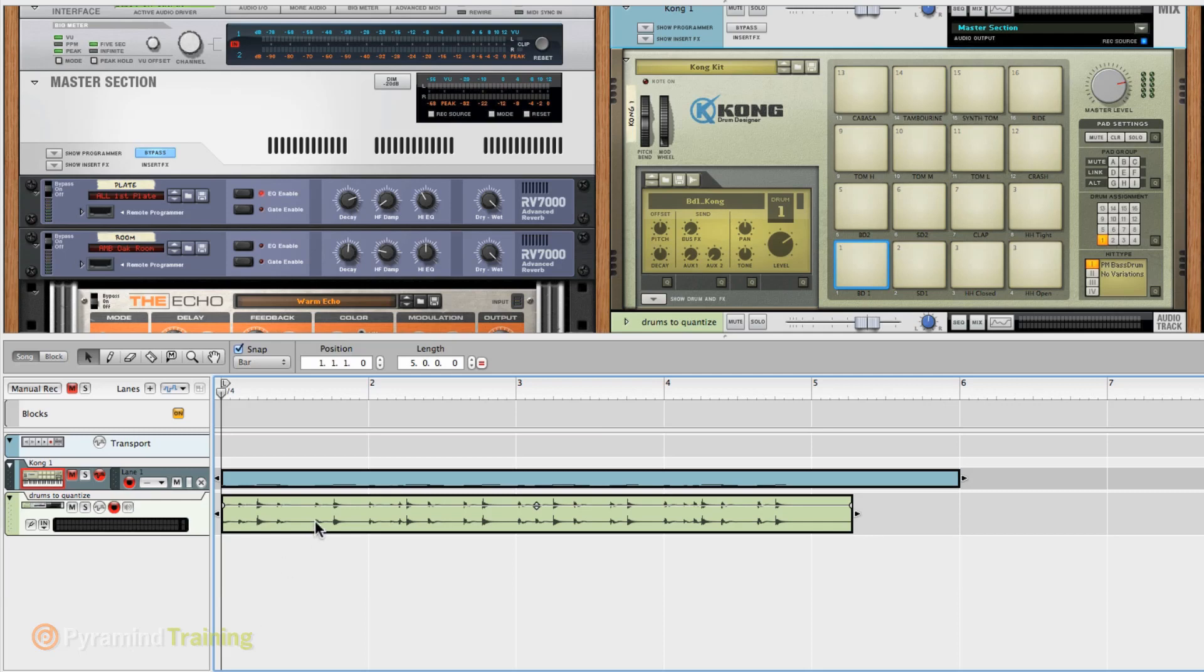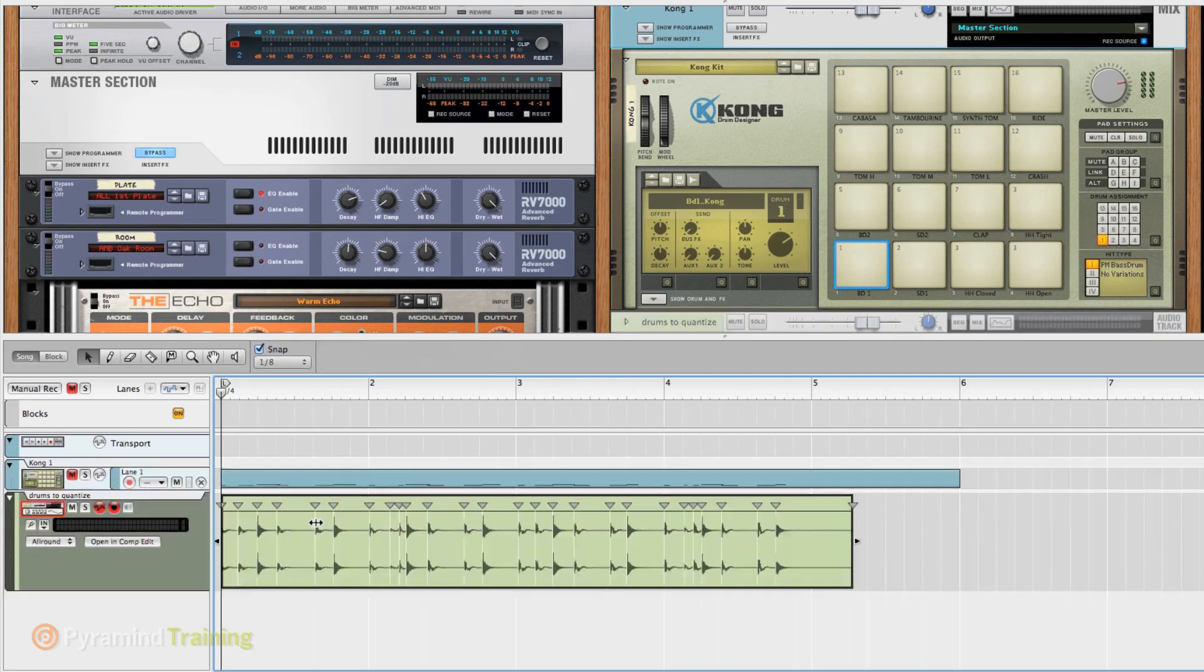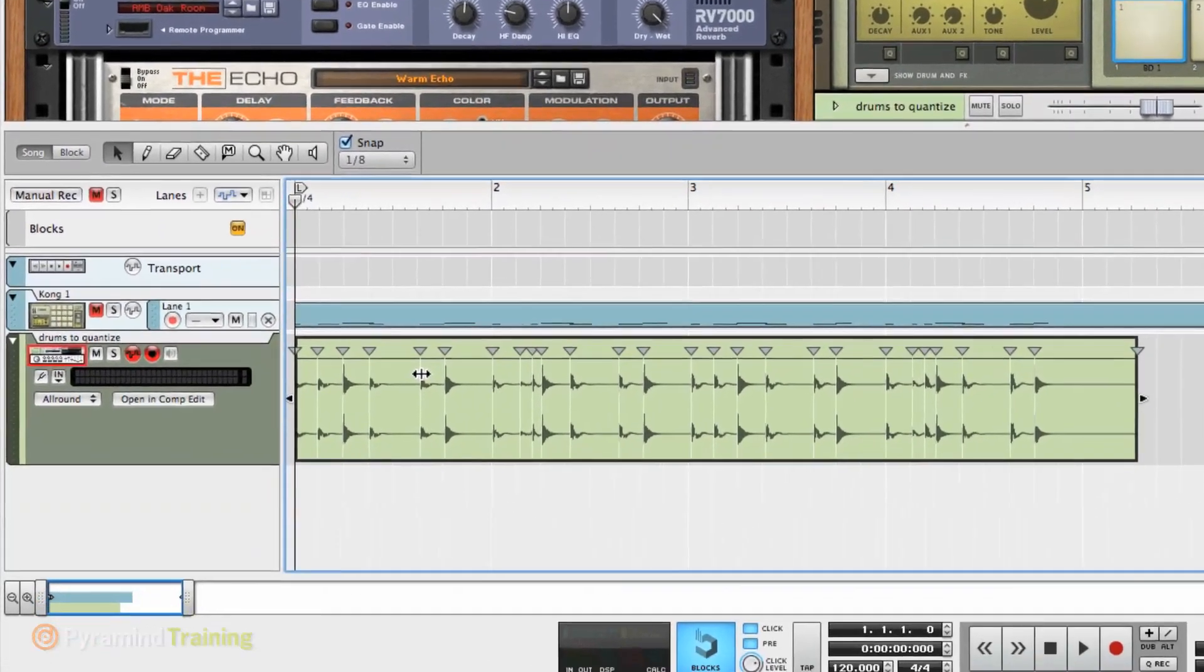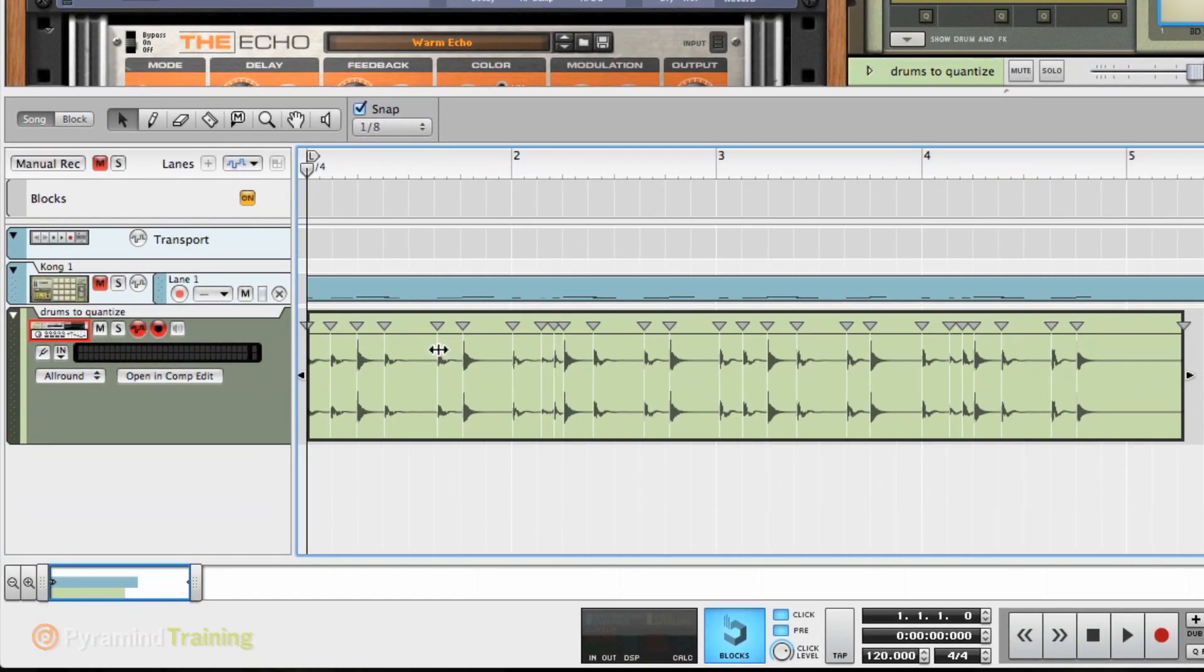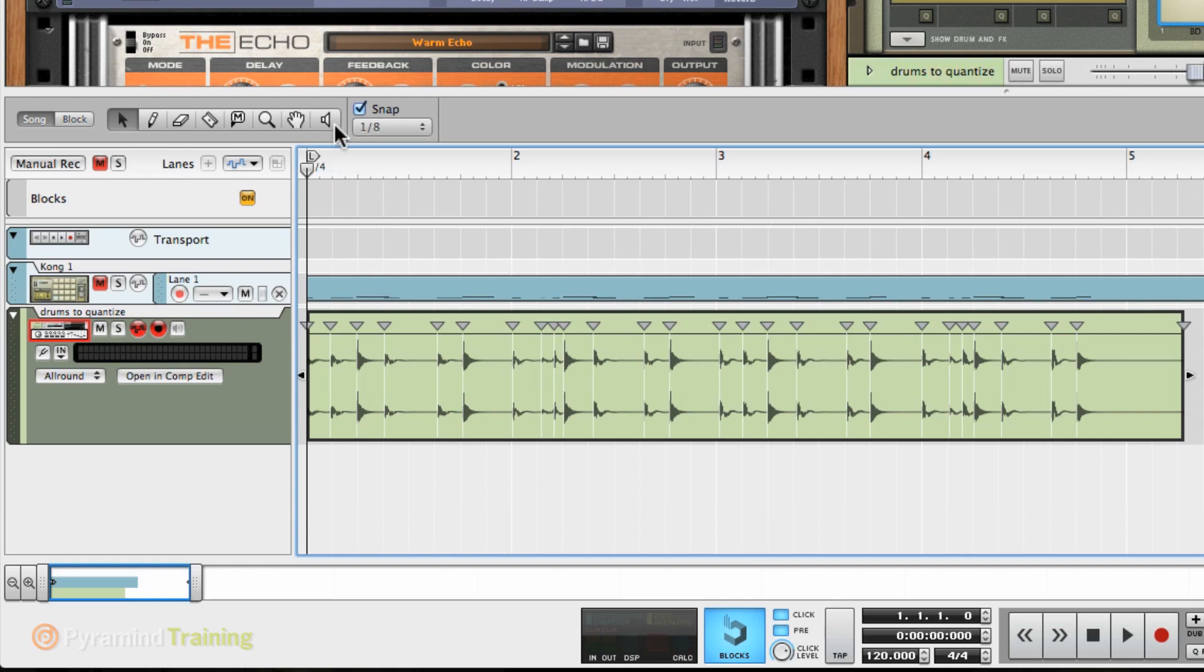I'm going to double-click on the clip, and I'm going to get this. And lo and behold, there's where the magic begins. Those are the slice markers that we would basically see in Recycle. Every program that does this uses the vernacular, the terminology that Propellerheads came up with. So kudos to you guys once again. But what we're looking at would be a slice marker on every transient. And every transient with the drums would actually be a hit.